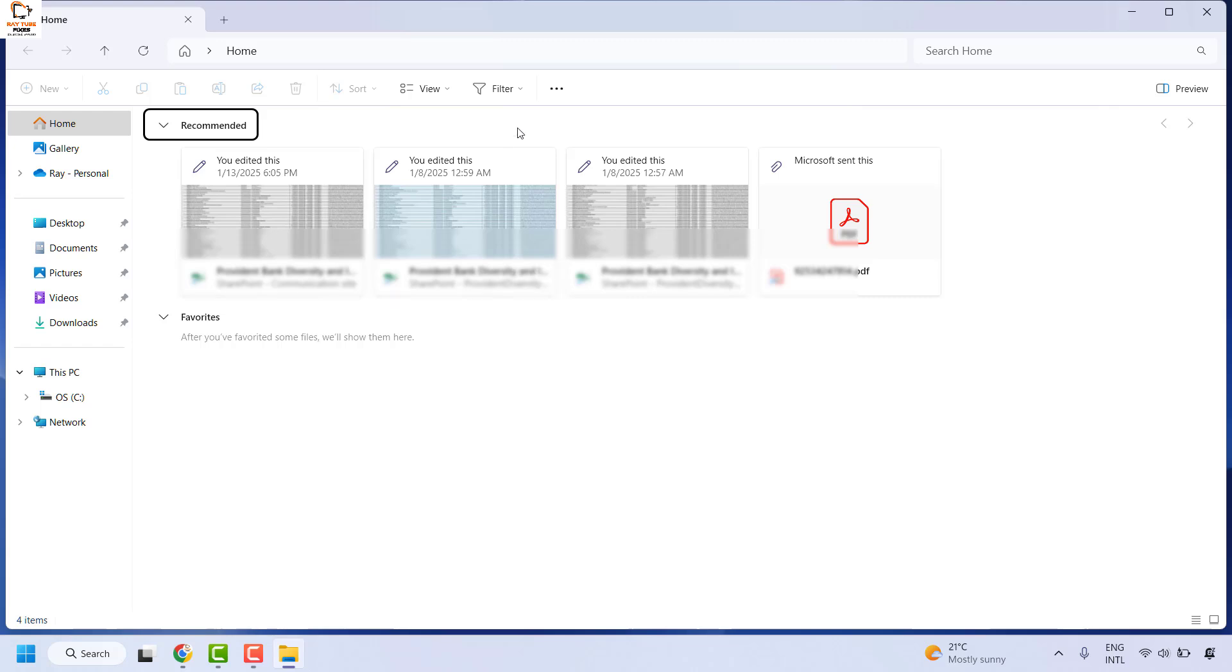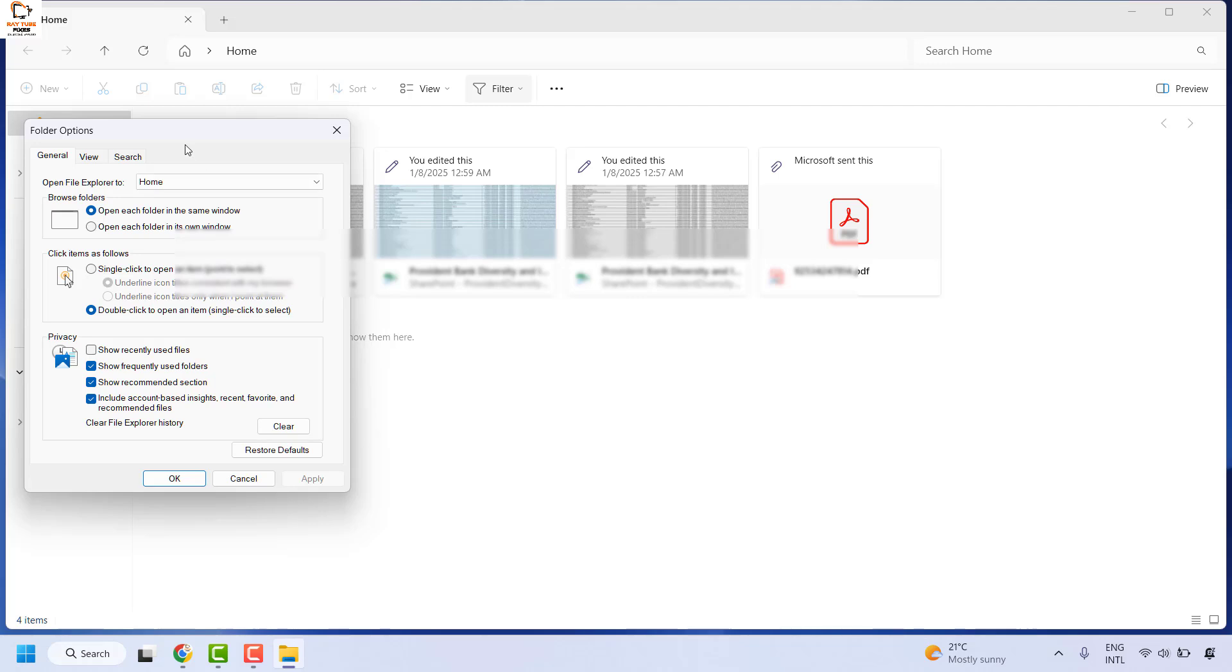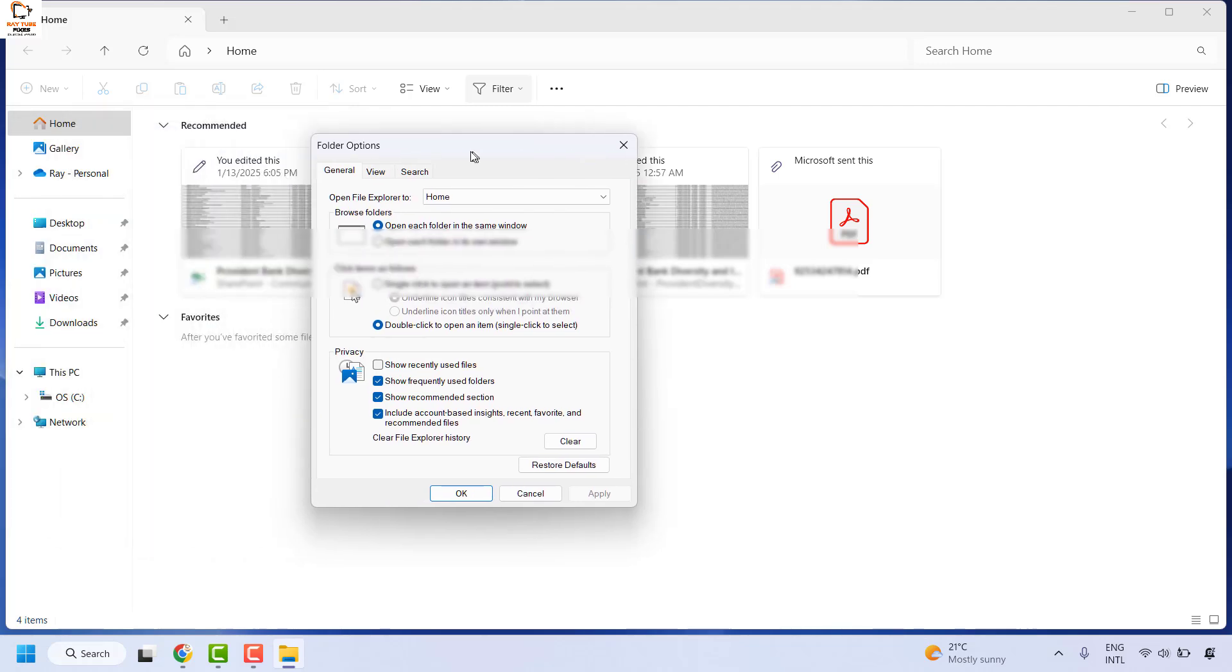Now to do this, you will have to click on the three dotted lines in your file explorer and then click on Options. Once you are on the Options, under the folder option, you will see a setting which says Show Recommended Sections under Privacy.